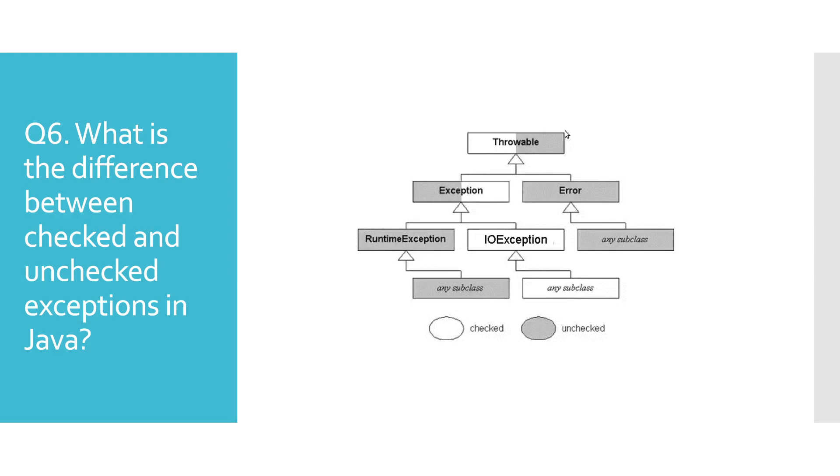Let's look at the display diagram. You can see that all runtime exceptions and errors, as well as their subclasses, are unchecked. All other classes in the hierarchy belong to checked exceptions.